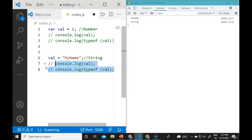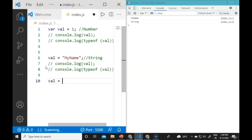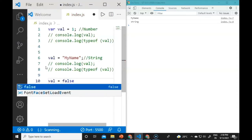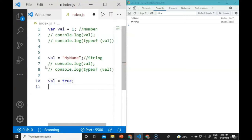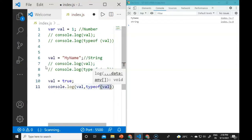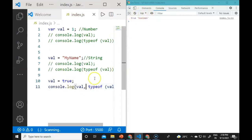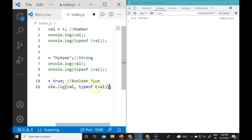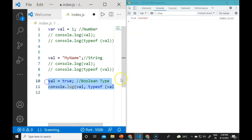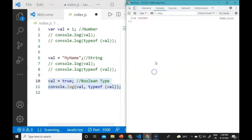If we give a boolean value like val = true, the typeof will show 'boolean' because boolean contains true or false. We will see 'true' and then 'boolean' from the typeof in the console window.